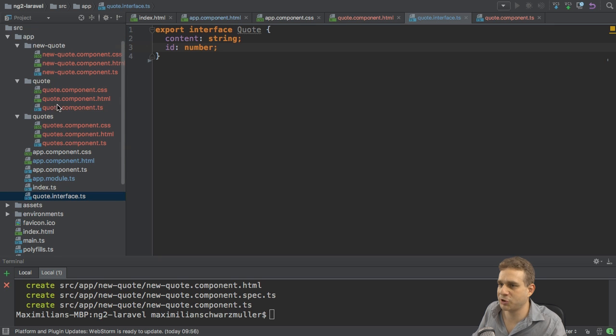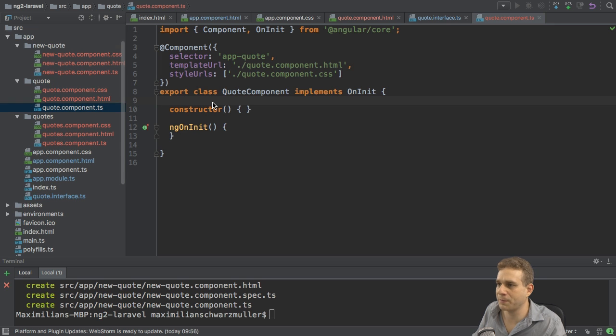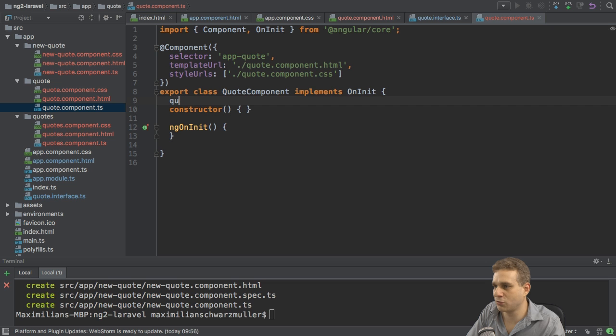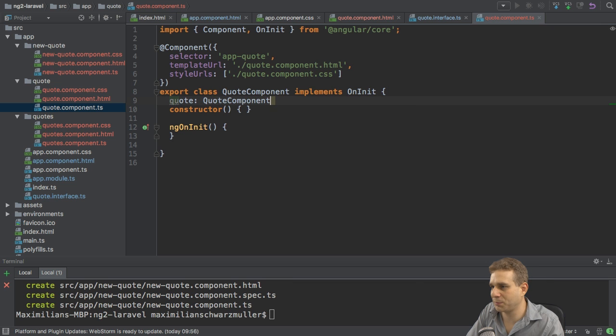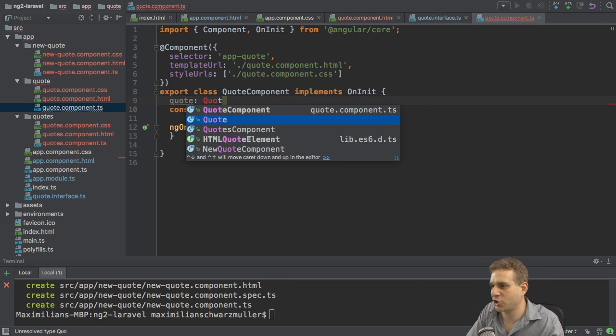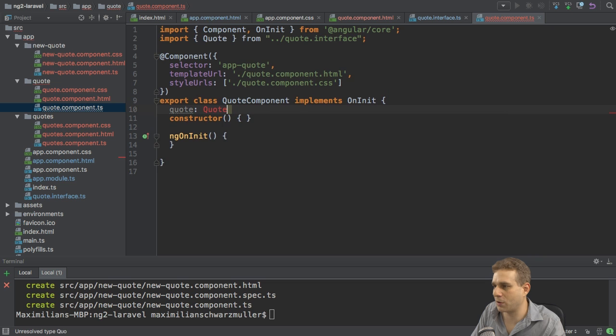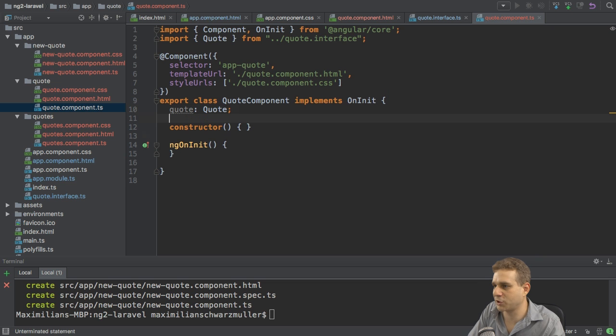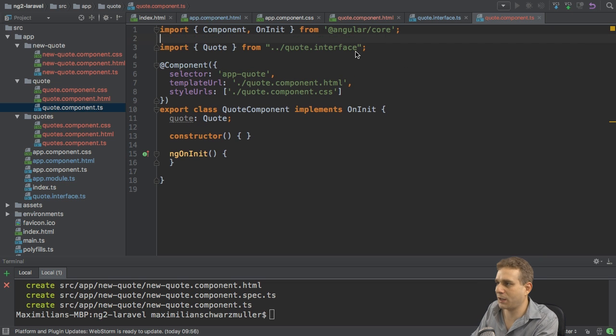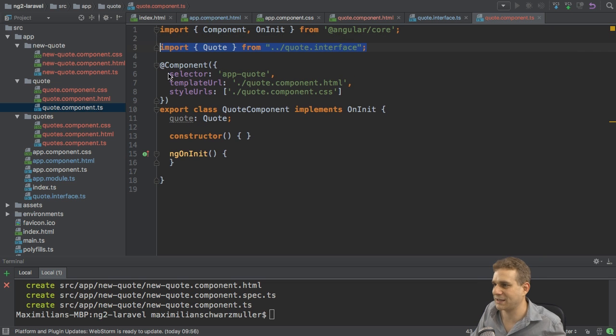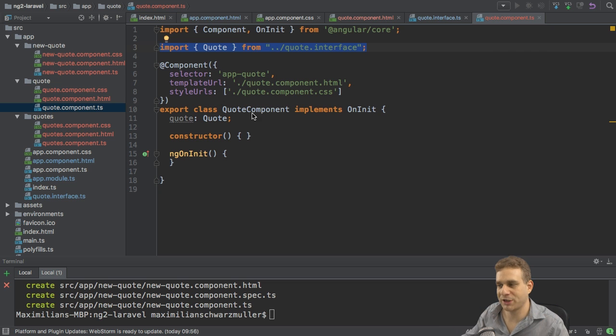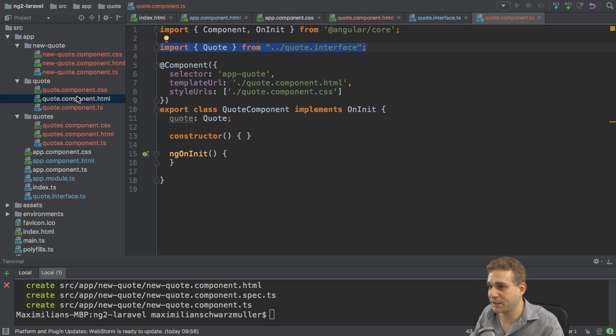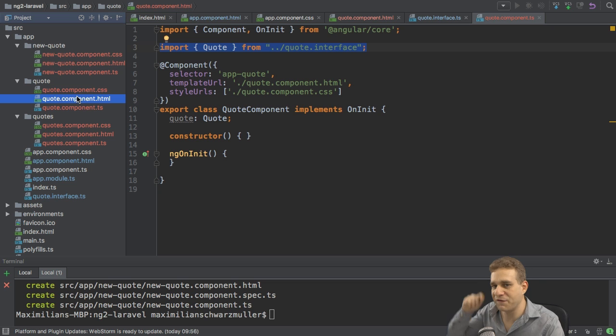And this now allows me to go to my quote component, add this new quote property, which will be of type quote, not quote component, just of type quote. So of this newly created interface. Therefore, I also need to add the import up here. So this gives me the quote object, the quote property here in the individual quote component.